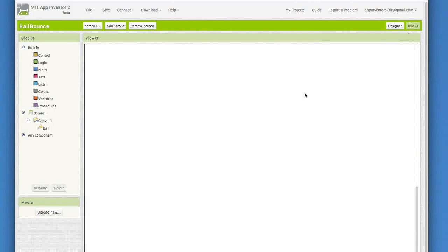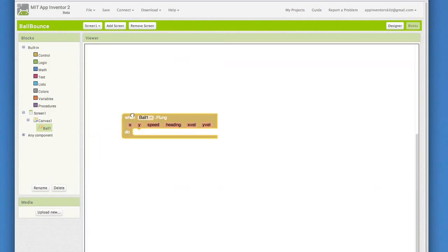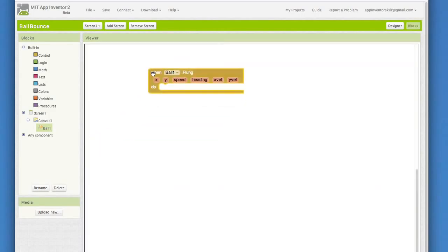Click on ball one to view its blocks. Pull out the ball one dot flung. Yes, we named it flung. It may be a silly word, but it is grammatically correct. Now, think about what we would like the ball to do after it is flung.